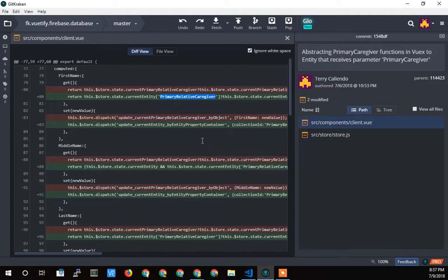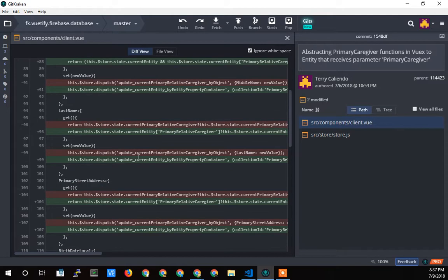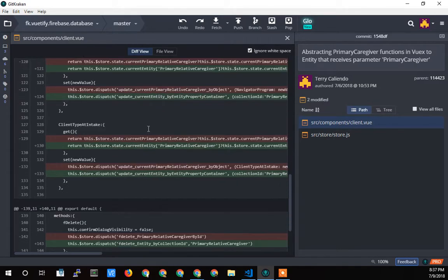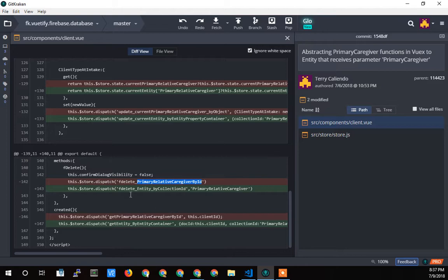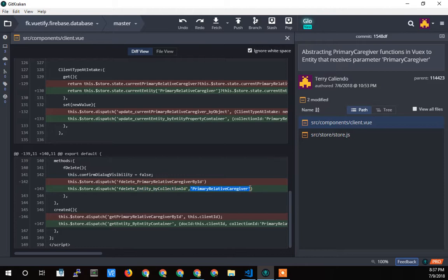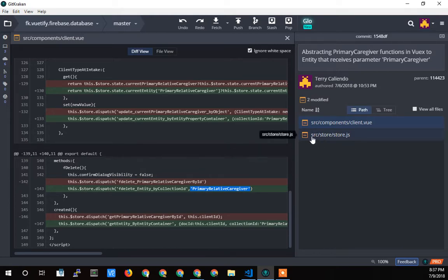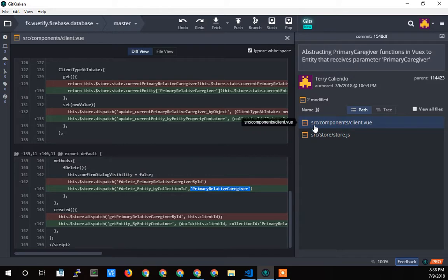That's what I'm trying to set myself up for, nesting entities. So that's about it for this file. And then the methods also, they were calling a hard-coded function and now they're calling a generic function, delete entity rather than deleting the primary relative caregiver. I'm deleting an entity and then I'm sending in the collection ID. And later I changed that to a variable so I don't have to change it in every single one when I just copy and paste for a new entity. So I can use this file as a template.